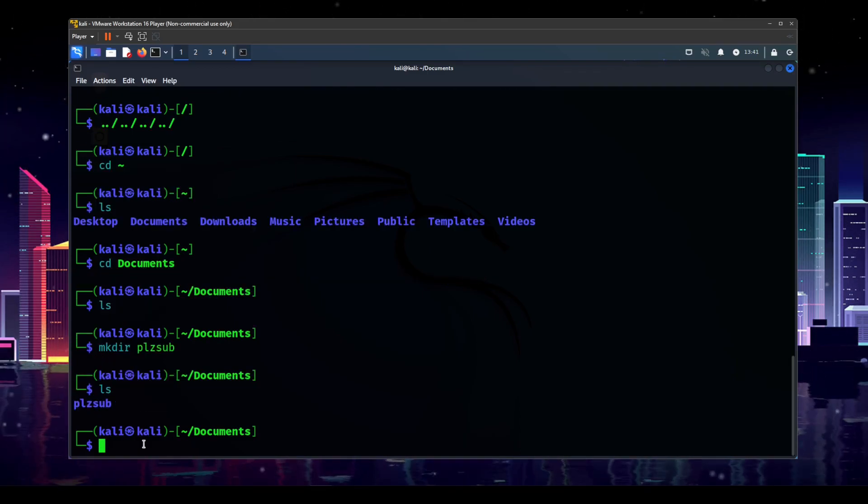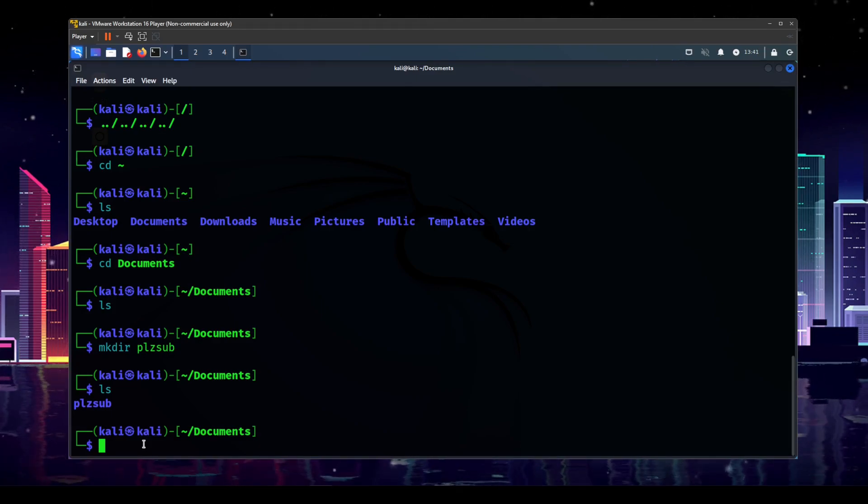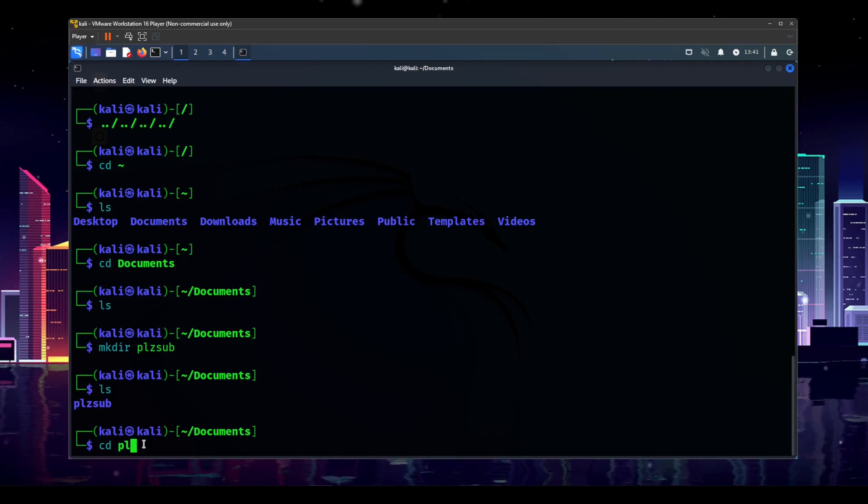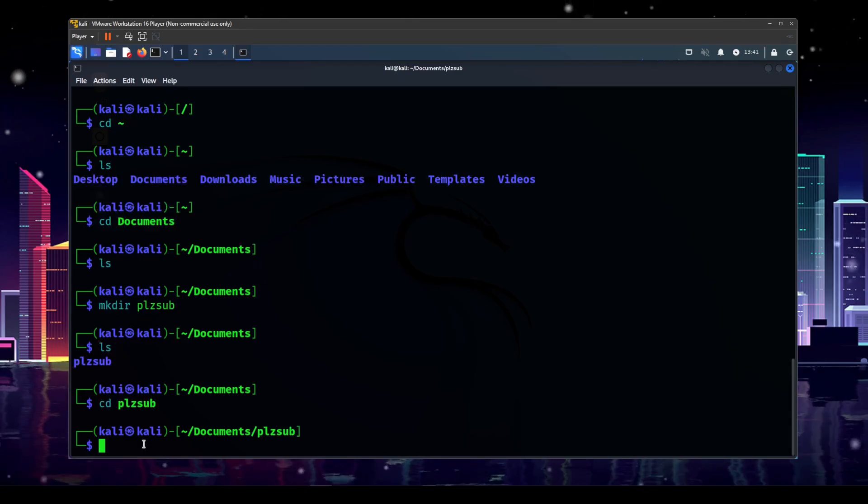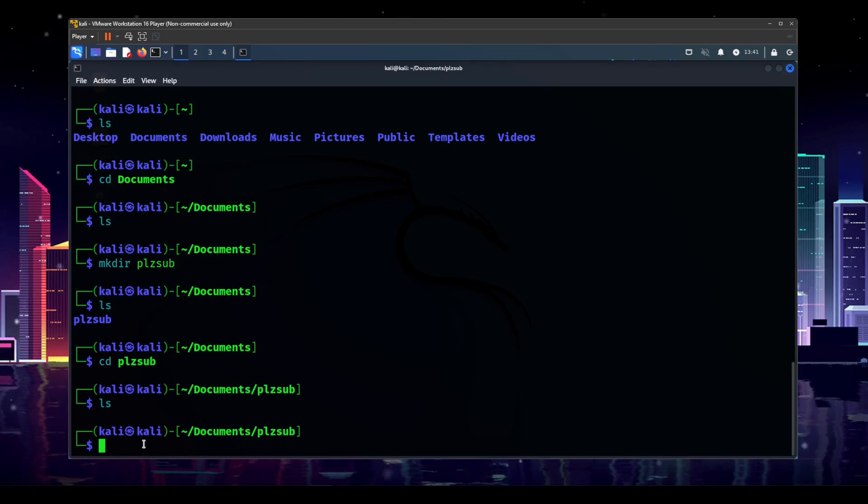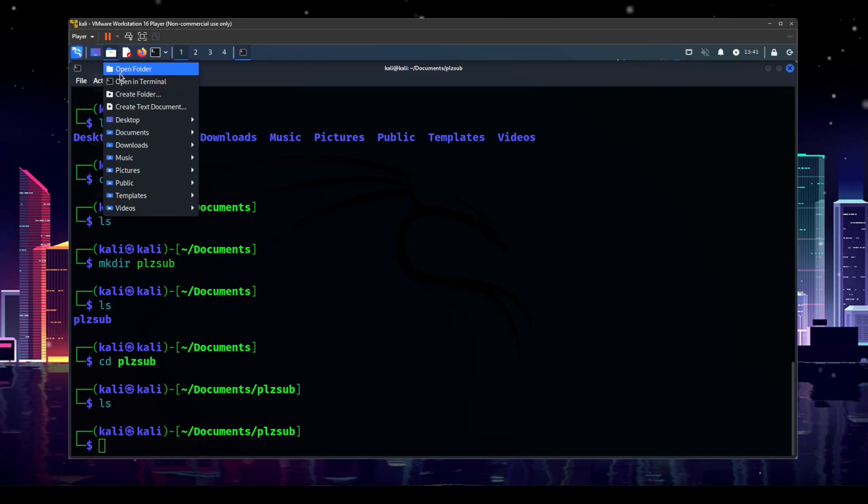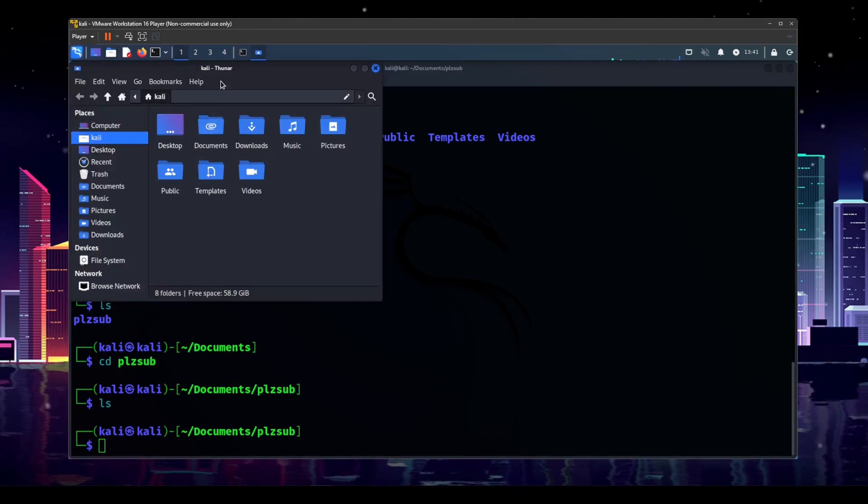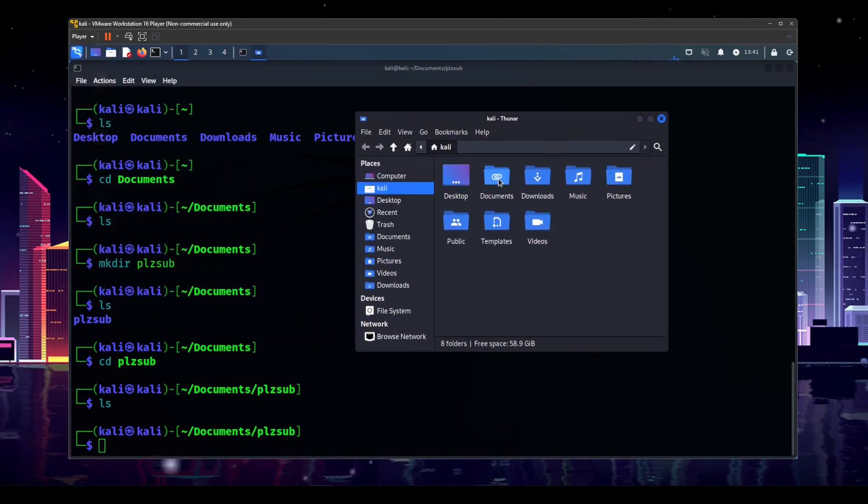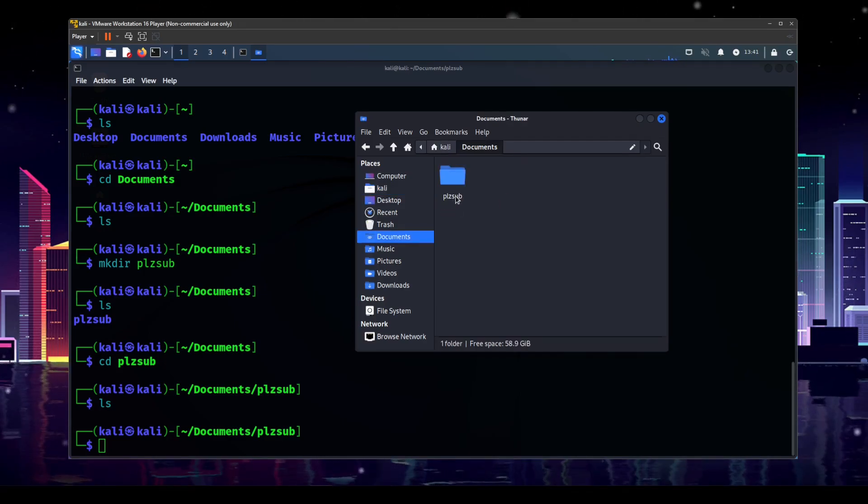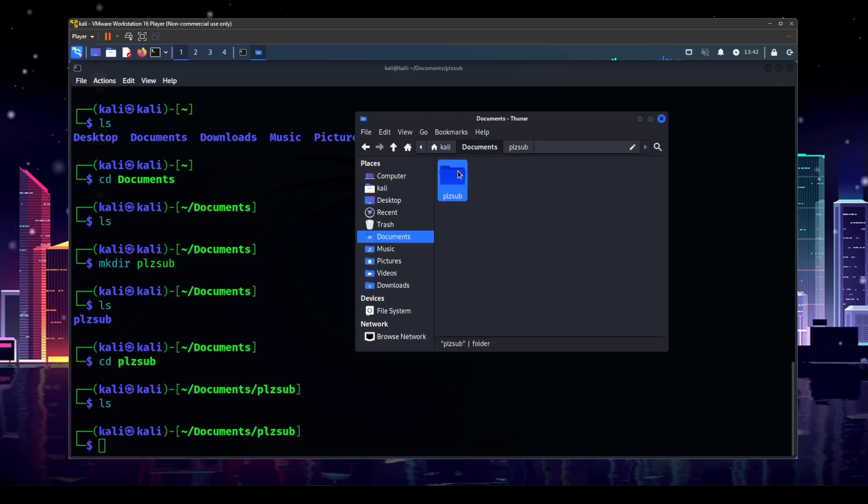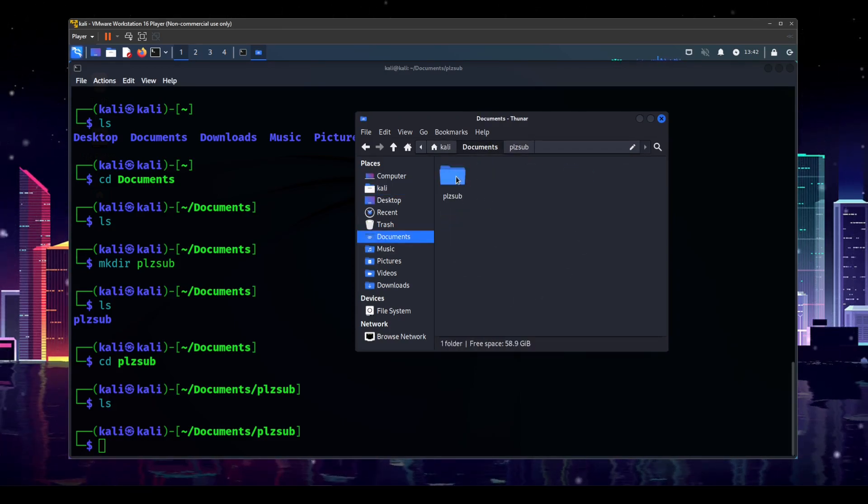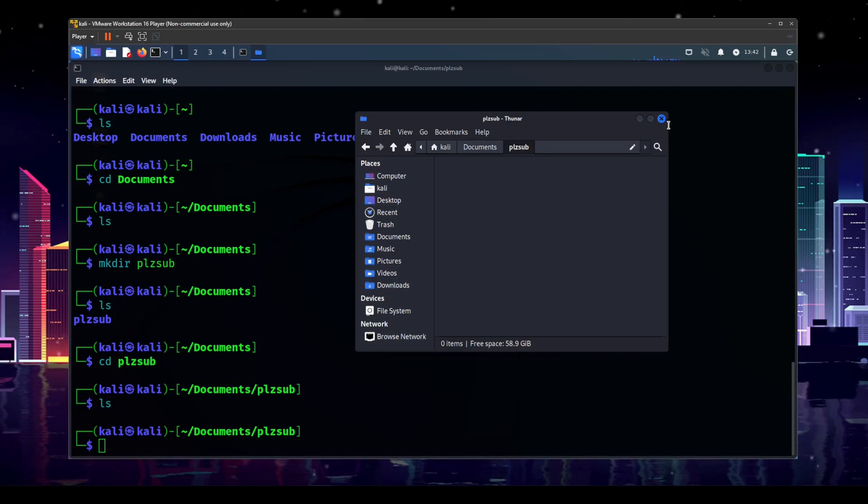So we can cd into our please sub directory, and we can even use tab completion here, so we don't have to type the whole thing. And then now, we are back into an empty directory, because we've drilled down. And we will actually open up the file system here. And I will show you, under documents, we have our please sub folder, which is empty now. So we are actually affecting the file system, and we can see that graphically here.